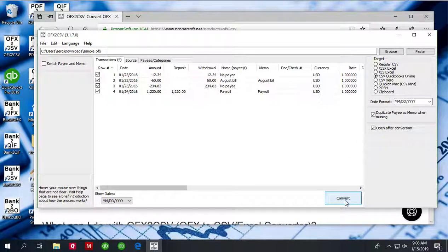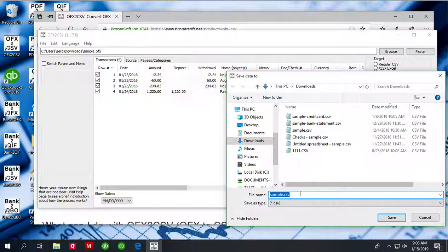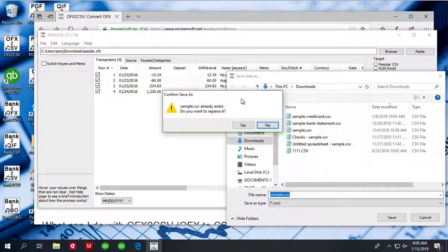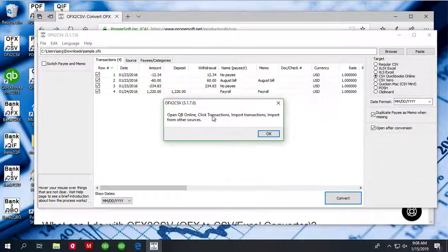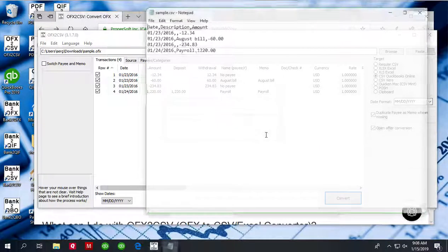To convert to CSV file, click the convert button and confirm the file name and the file location. And now the CSV file is created.